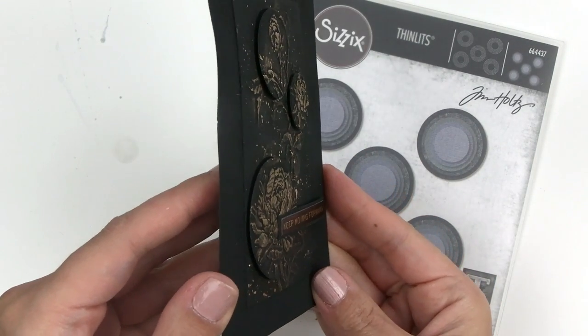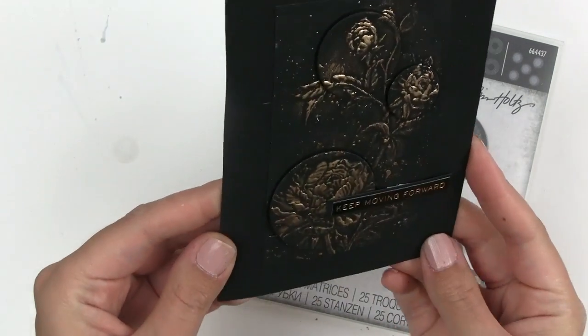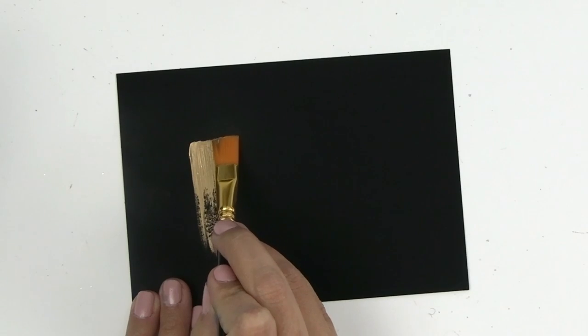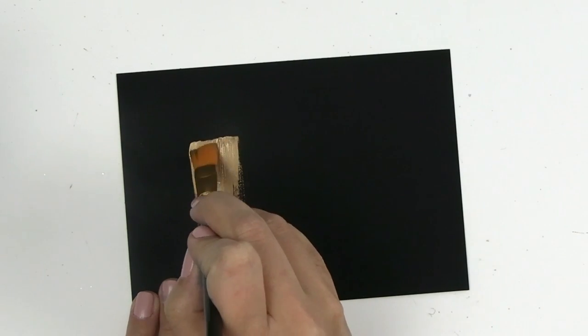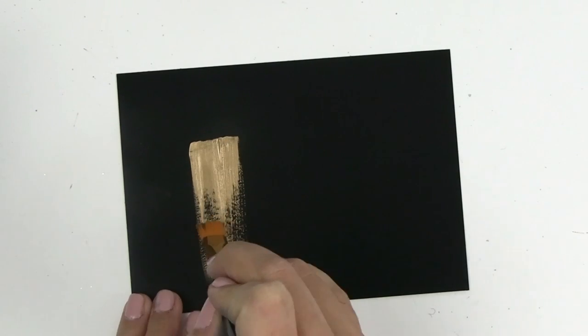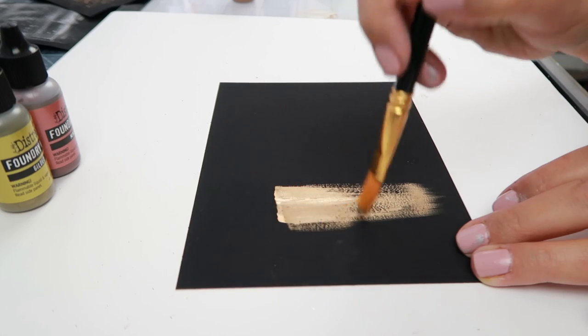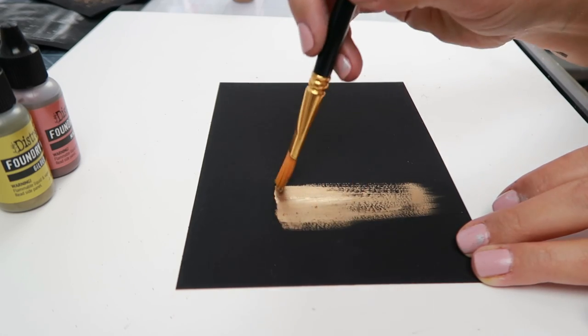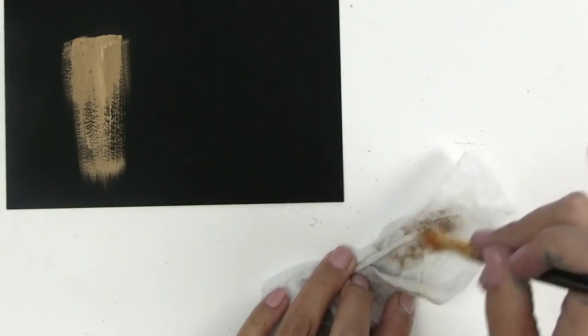For this next technique, I wanted to see if I could paint on the wax and just leave brush strokes. I had to work really fast, but it did work. This first color I'm using is Statue.